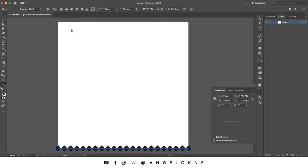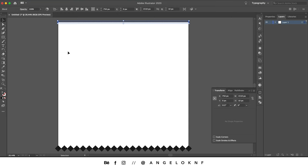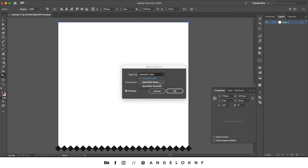Go to the selection tool, select both top squares, then go to Object > Blend > Make. Double-click the blend tool, go to Specified Steps, and enter exactly the same number of steps used for the bottom squares.